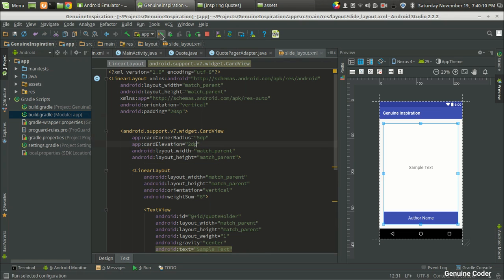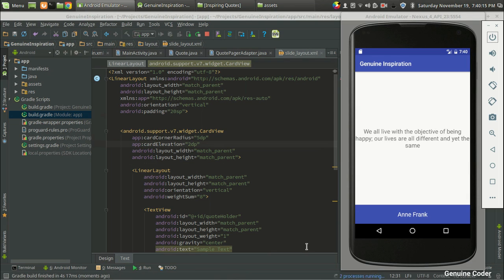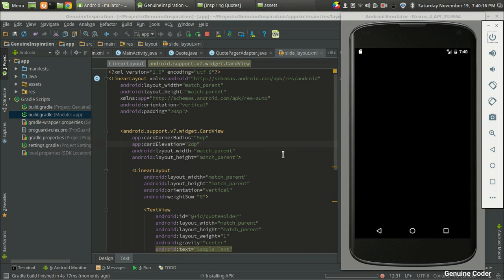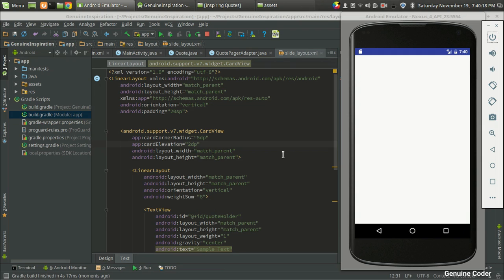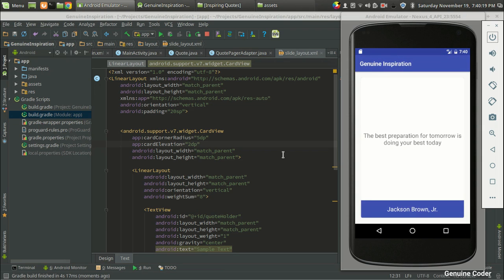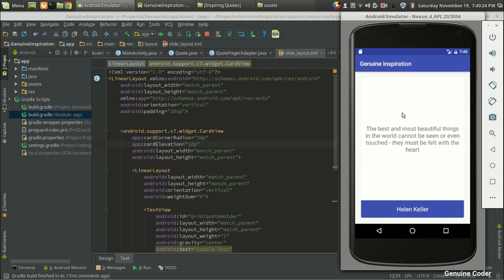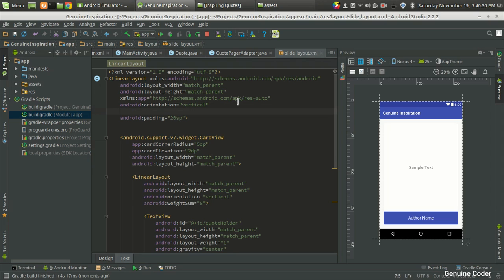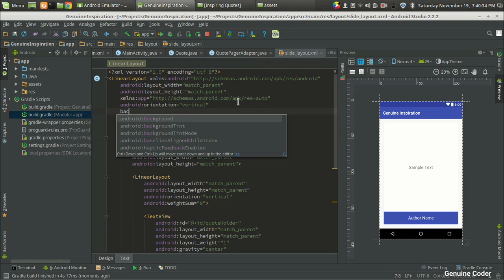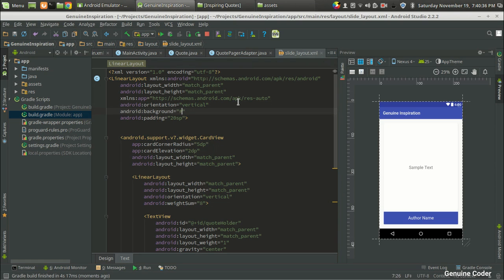As you can see we got the CardView. One more problem is the background color is similar to, is equivalent to the CardView color which is white. So we will have to give a less white color for the LinearLayout and that can be done using the background. And I am going to give a color like E7E7E7, it's a grayish color, so it will make it easier to see the card.